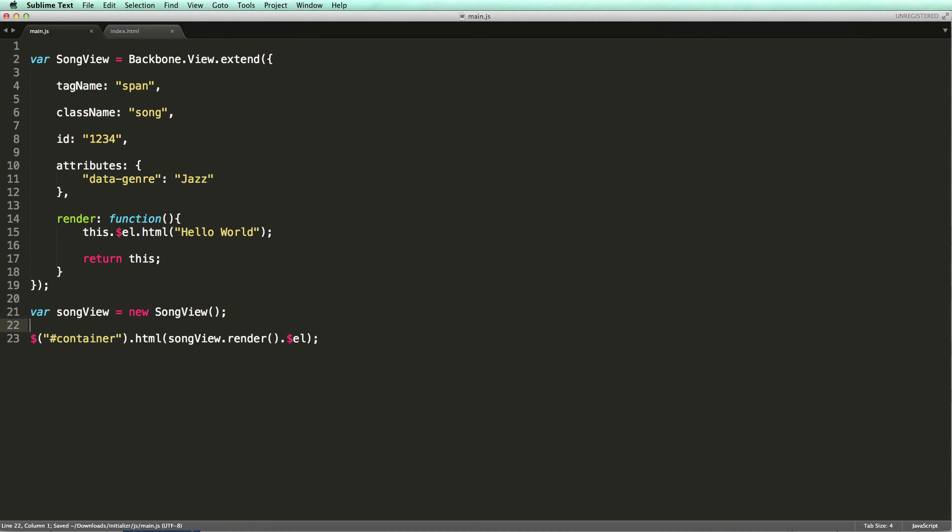Because the return value from the render method is a reference to the song view object, we can directly access its $el property. You often see this in Backbone code examples.